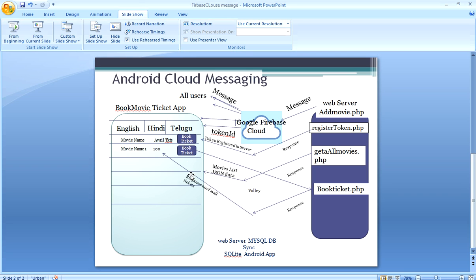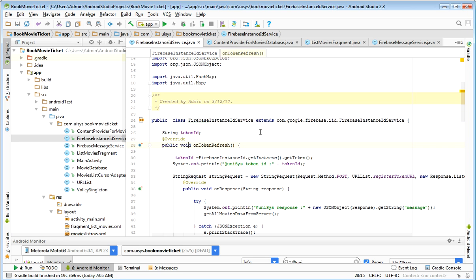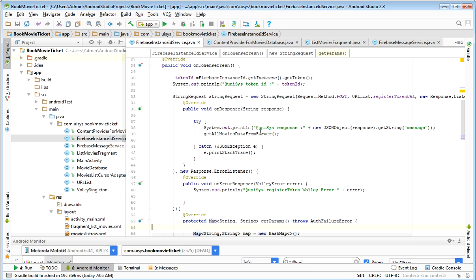Now, coming back to the requirement — when the user installs the app, we get the token ID, which we saw in the previous session. When the user installs, we need to get the existing data from the book movie ticket server. I can do this in the Firebase Instance ID Service — it executes only once when the user installs. It makes a connection to the cloud, sends the token ID, and the device is registered. Then I code here to get all movies data from the server. It only executes once on install.